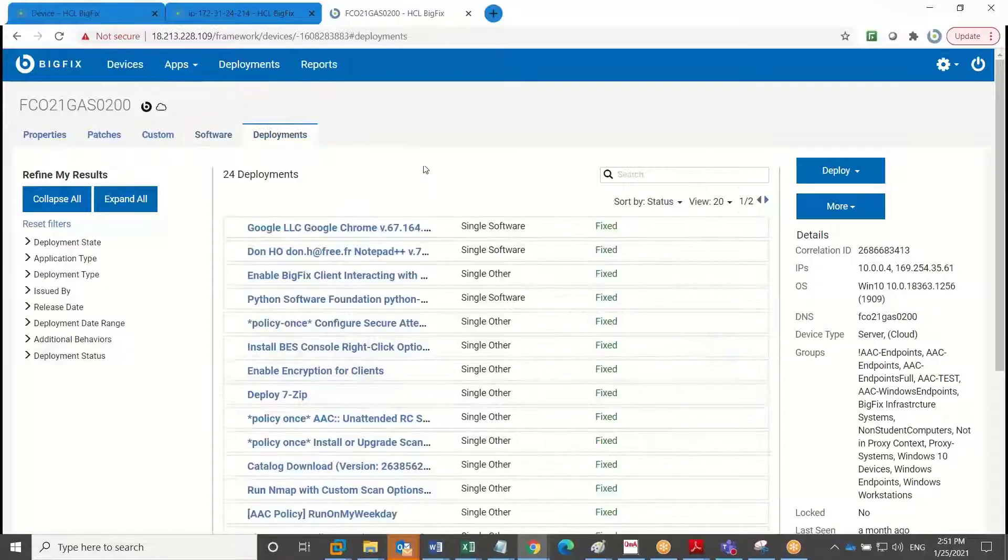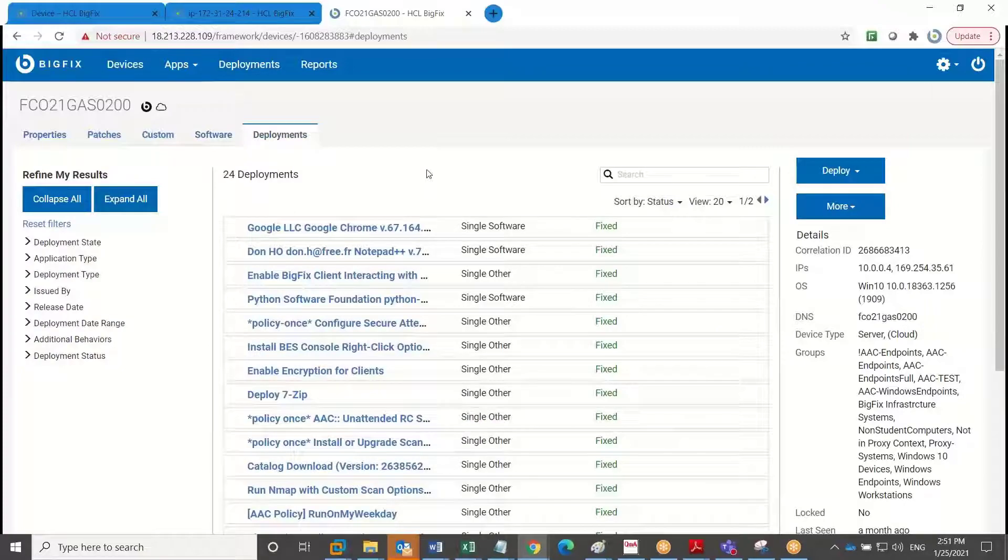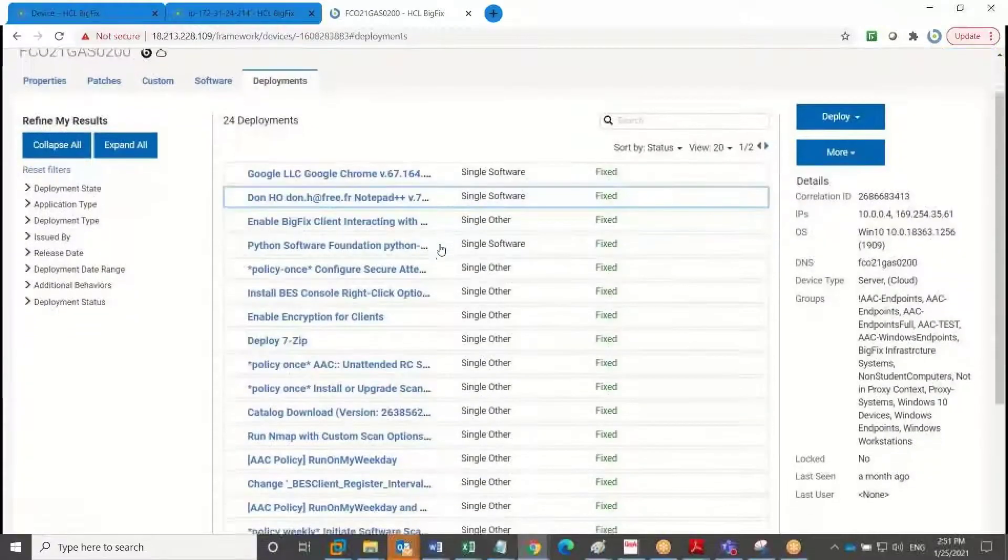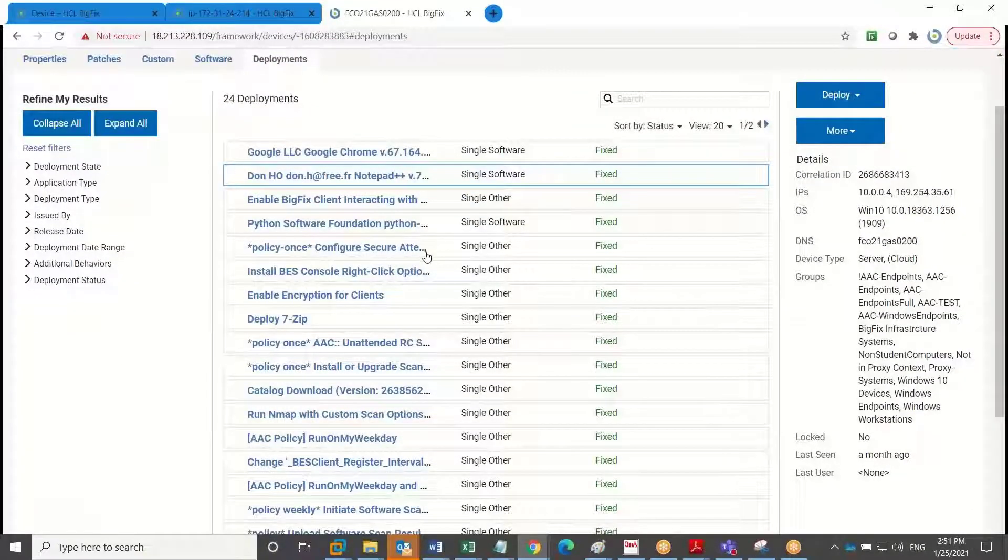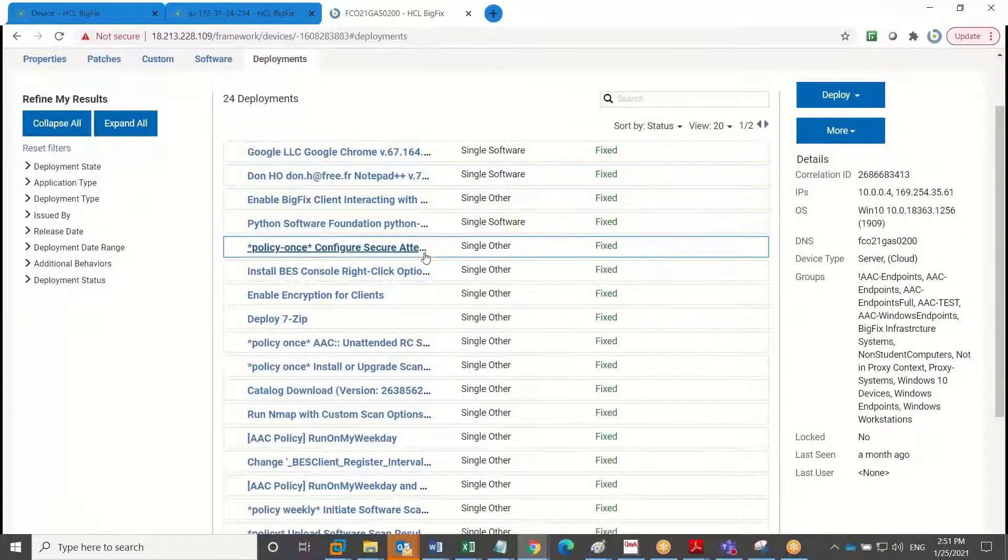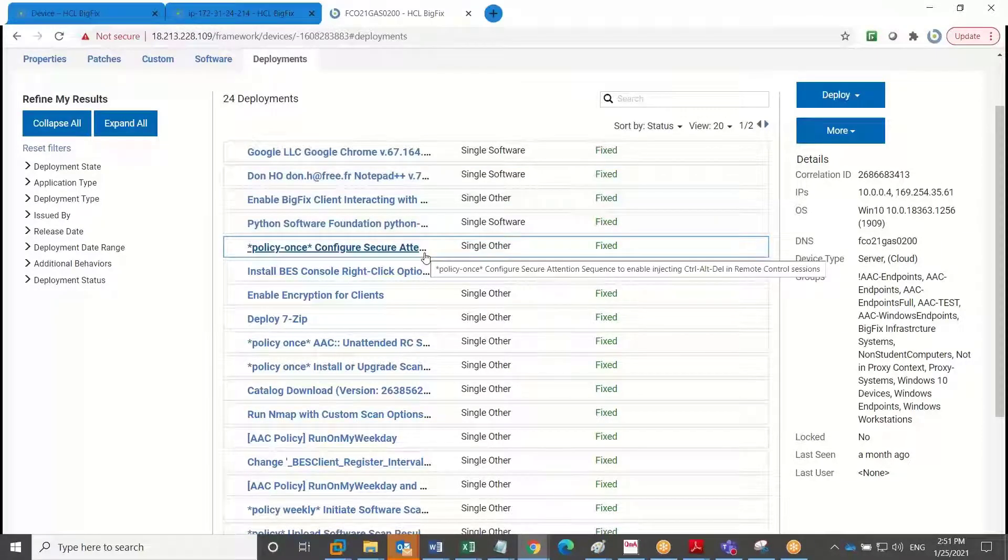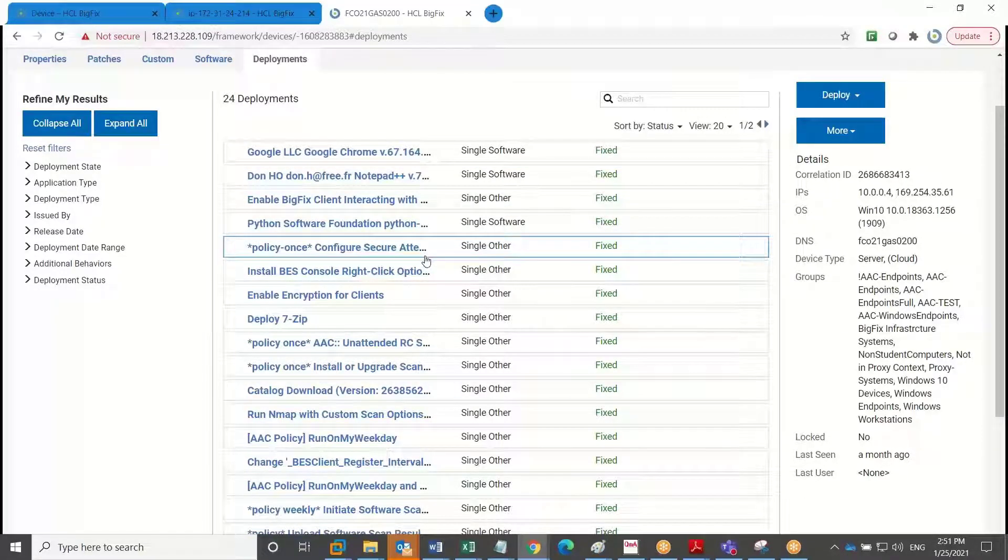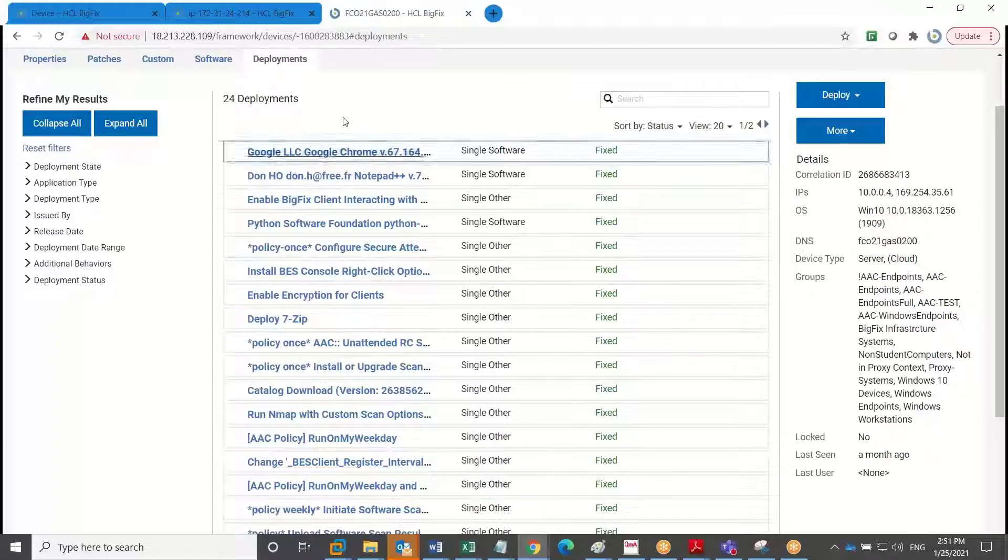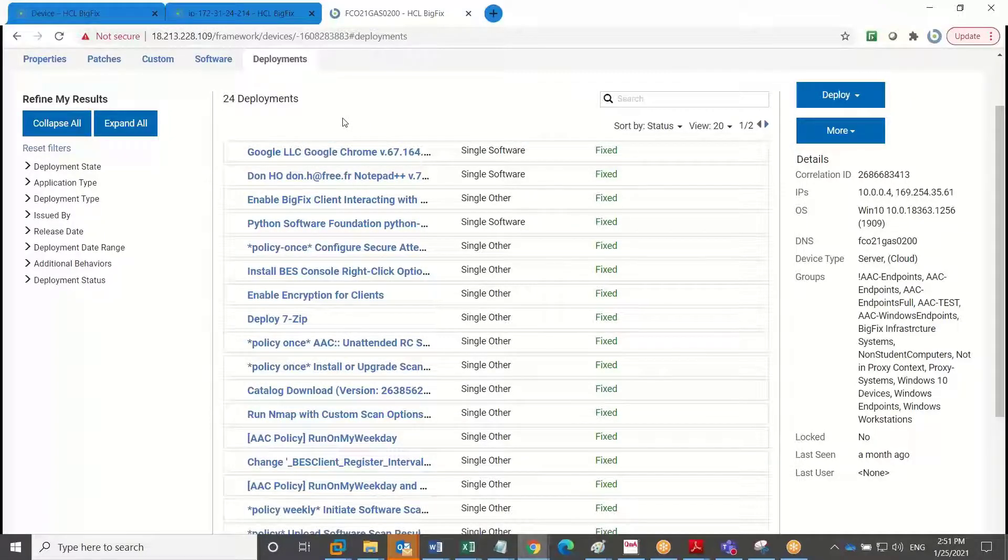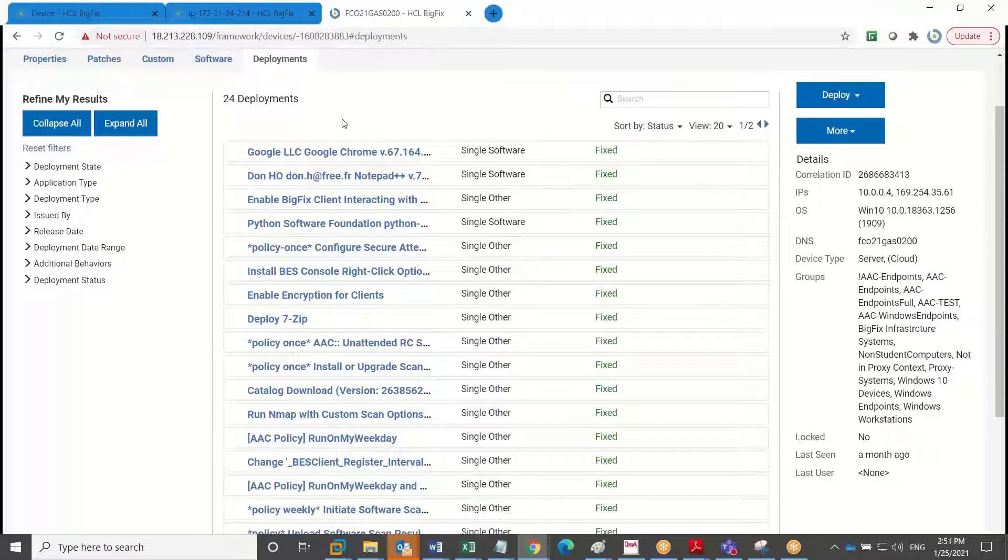And then from a deployment perspective, I can look at how successful I am in delivering various actions or actionable content remediations to this endpoint. And while this is a singular device view, I can view this across, again, many tens, hundreds, or thousands of endpoints at a time.